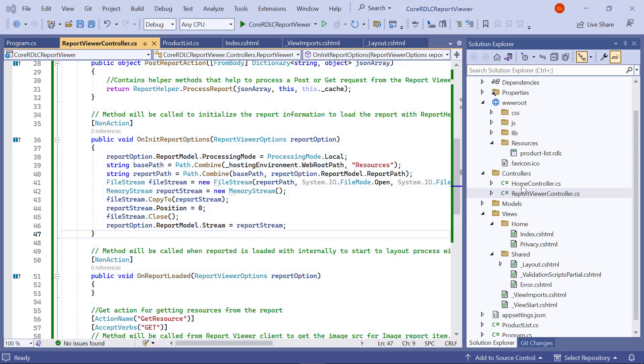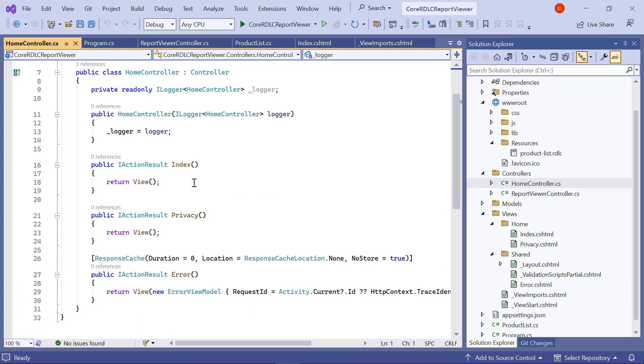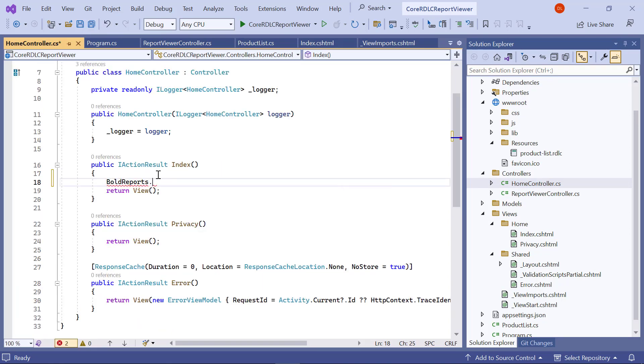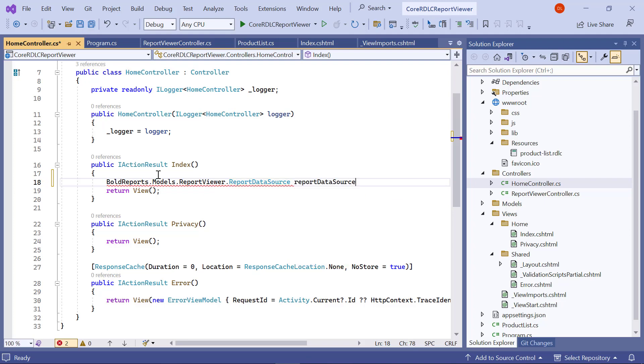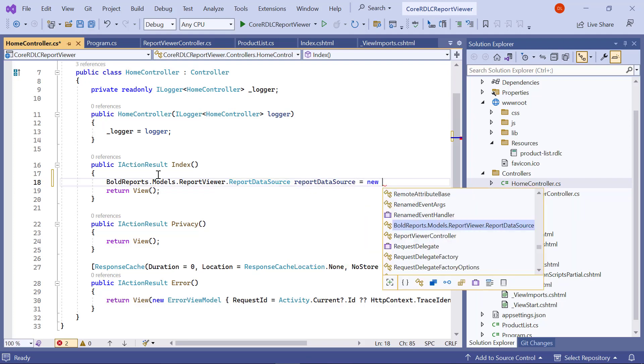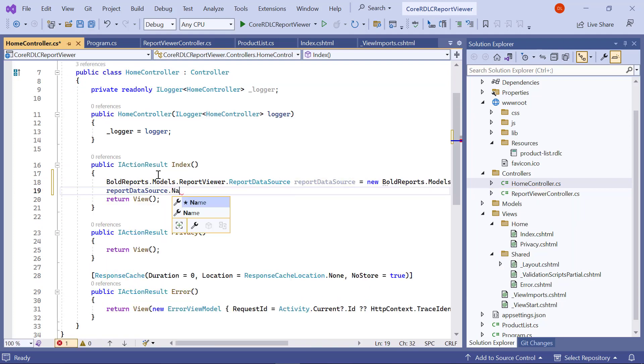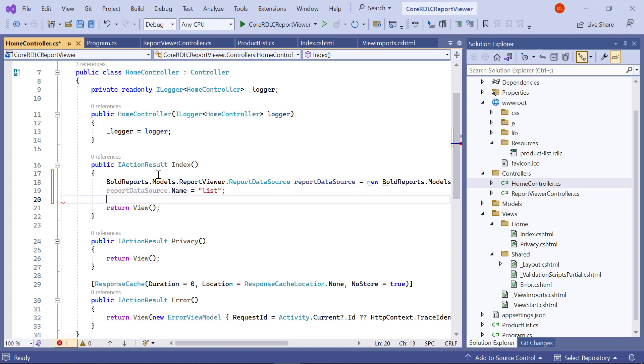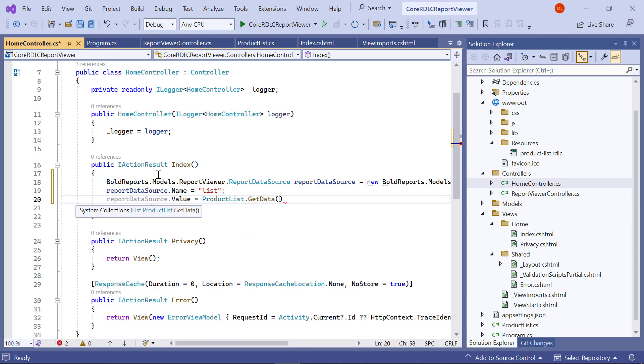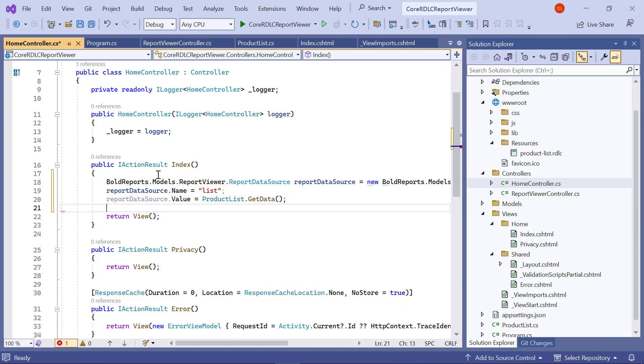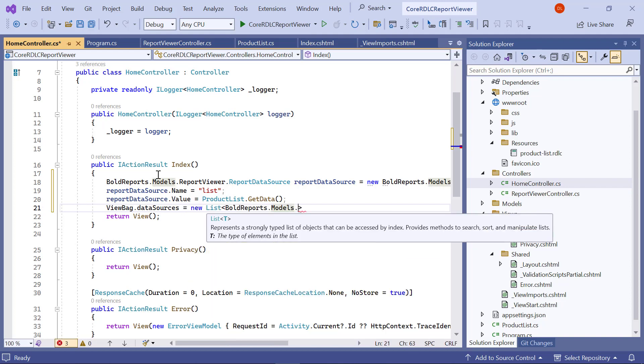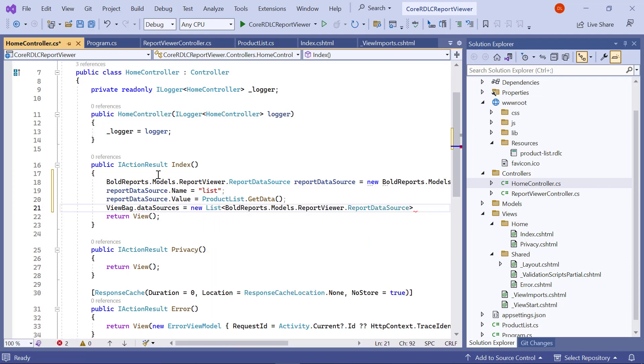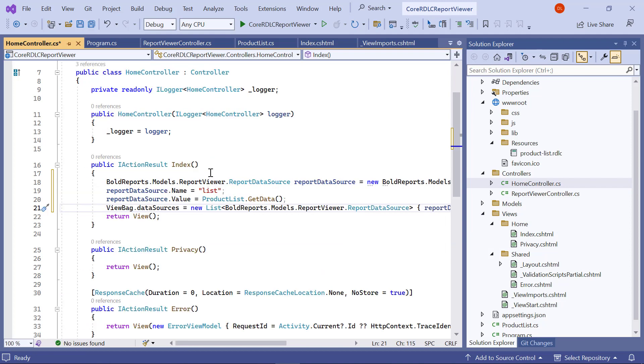Then, I open the home controller dot cs file. I create an object for the report data source class. I assign the data source name as the value of the report data source dot name, and the value that needs to be rendered is assigned to report data source dot value. Then, I assign the report data source object to the view bag dot data sources. I save the file.